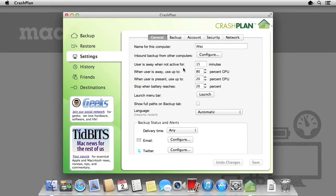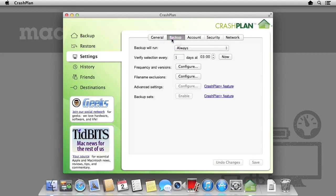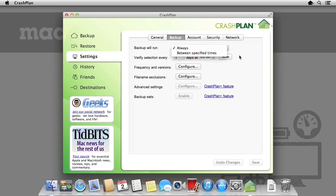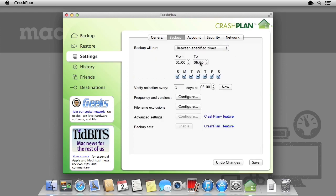So let's have a look at a few more options within the settings panel before we continue. Under Backup, we can select when we'd like backups to run. By default, CrashPlan is always running. However, to conserve processing power and your battery life, we can specify certain times to run backups.